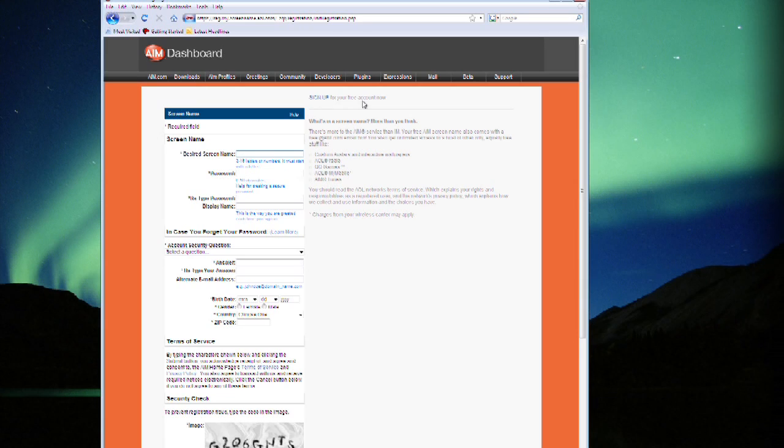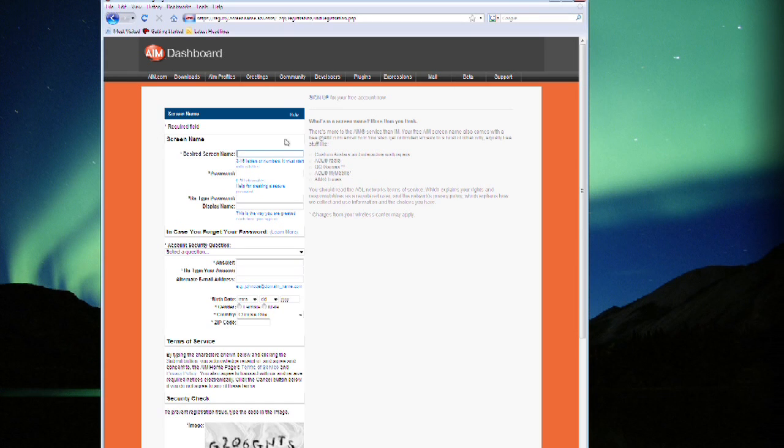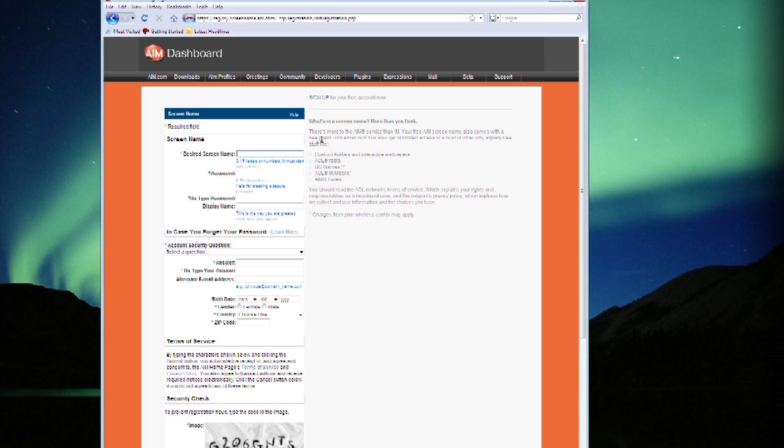Here's where you can put in your desired screen name. Note that this is a free account. You never have to pay for an AIM account. So put in a screen name of 3 to 16 letters or numbers. It must start with a letter.